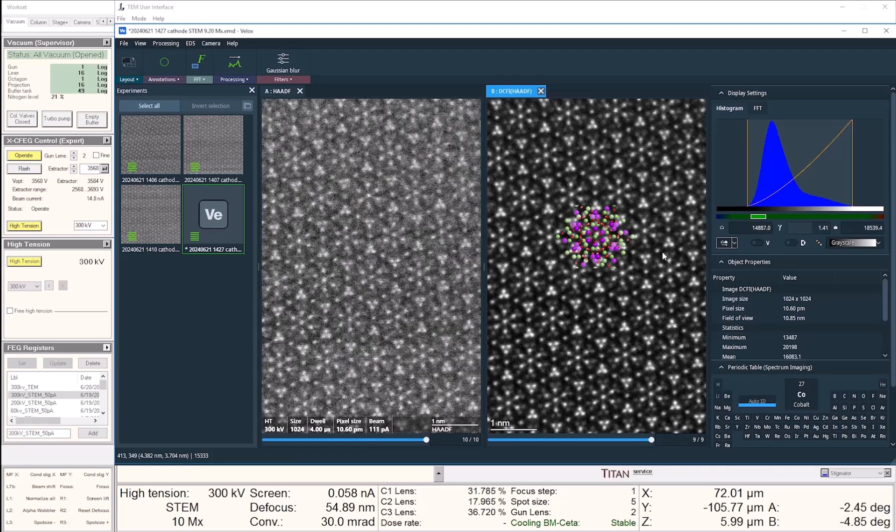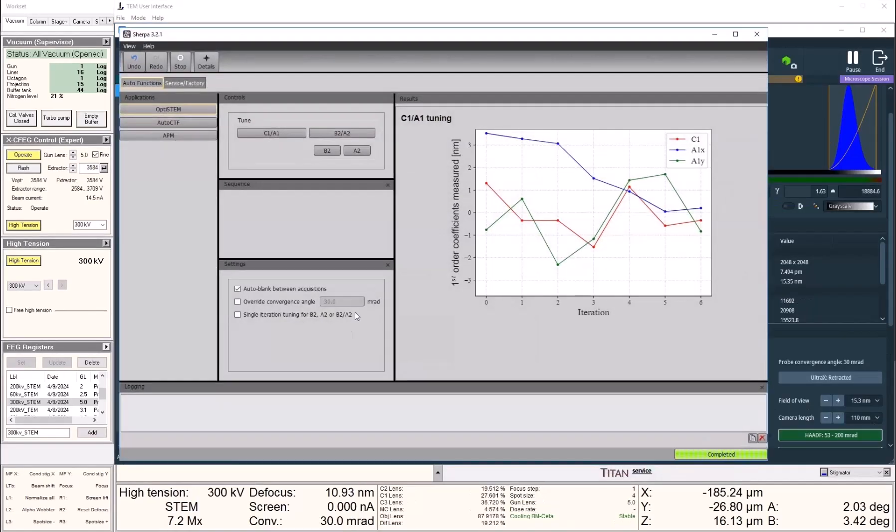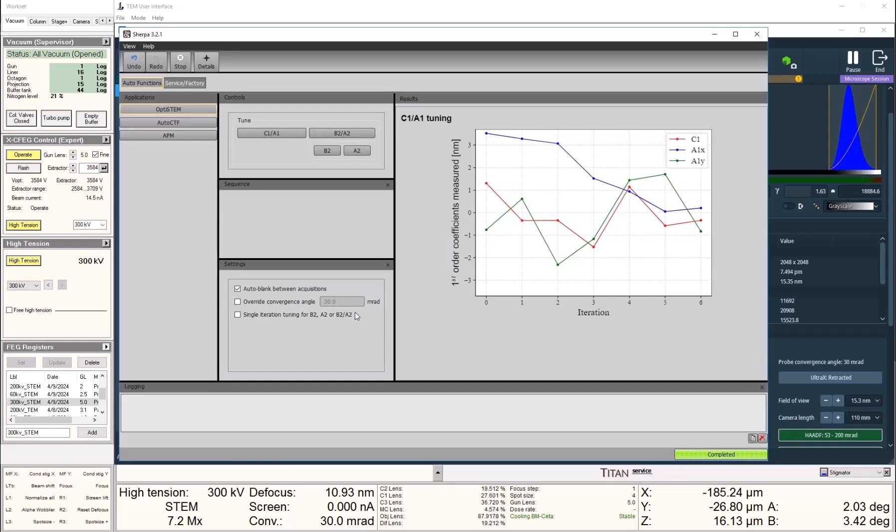But this is not everything that OptiStamp can do. For more advanced users, OptiStamp also lives in our automated function platform Sherpa, and here it's even more powerful because it can also correct for second-order aberrations, namely B2 and A2, the 3-fold astigmatism.